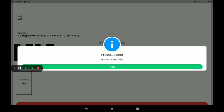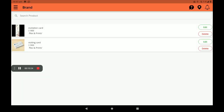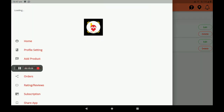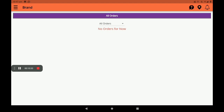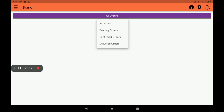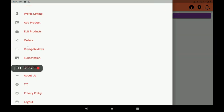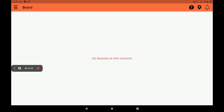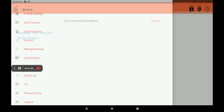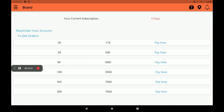Then regarding orders, you can see all orders — confirmed orders, pending orders, delivered orders — with full detail. Then you can also see customers' ratings and reviews here. Under subscription, many plans are available: monthly, quarterly, and yearly.